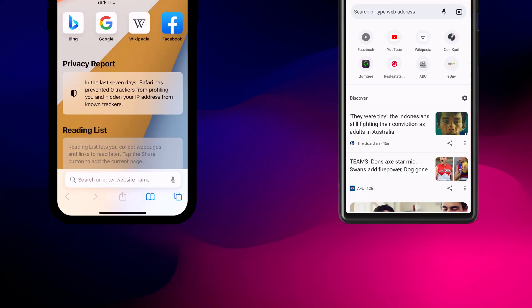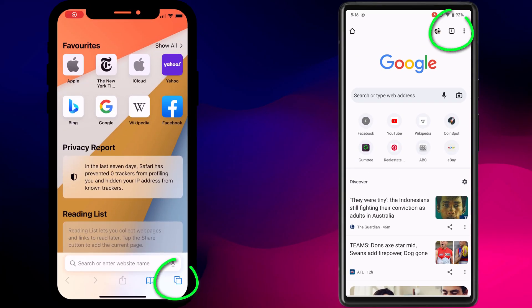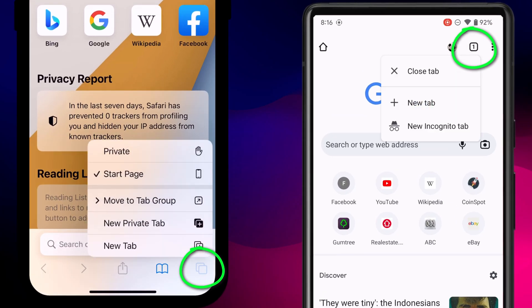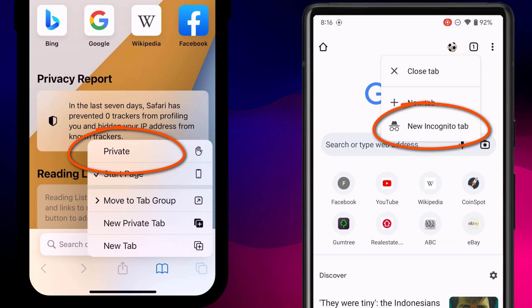Mobile browsers also offer incognito mode. Regardless of whether you're on an iPhone or Android, a long press on the tab icon should give you the option.